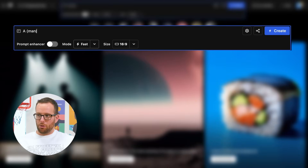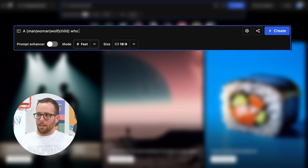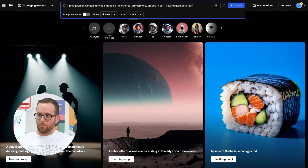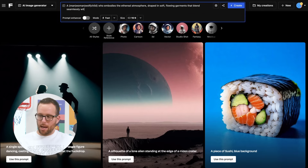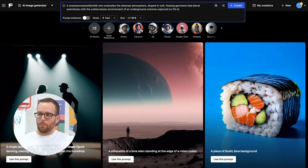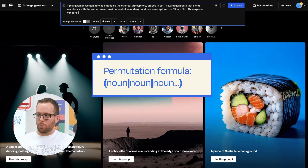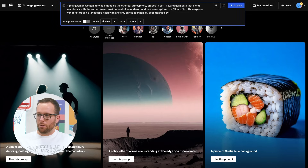They could be a man, woman, wolf, or child. Always remember to describe your scene as much as possible. You can also add descriptive words to get the AI to generate a specific style or film direction. When you write down attributes that are between parentheses and separated with a vertical pipe, the AI will cook up different creations from those options.